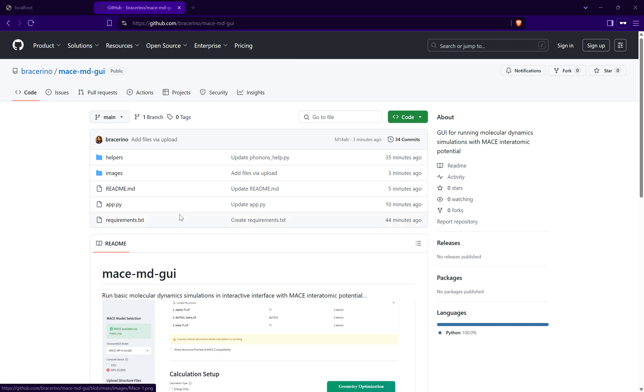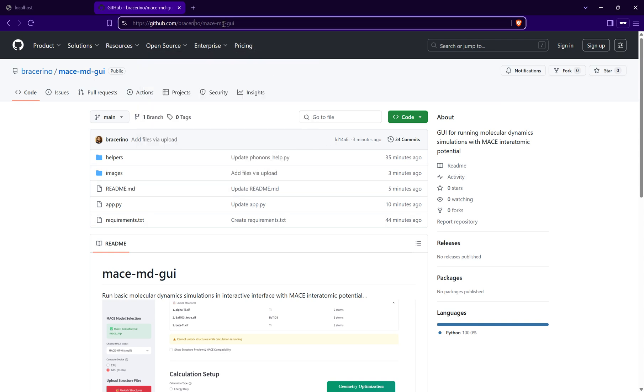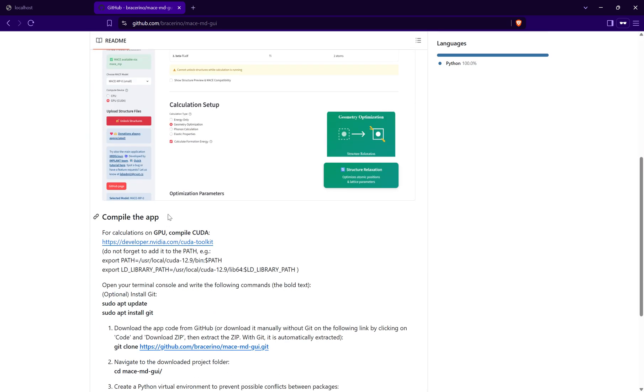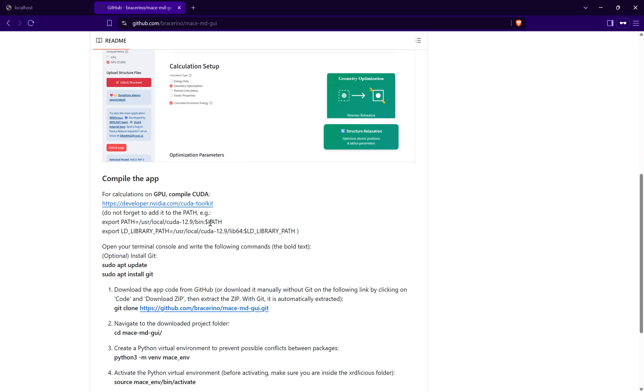To do that we need to first compile the Streamlit application. You can get to it by writing this link and then you can follow the tutorial how to compile the app here. If you want to calculate on GPU you'll also need to compile CUDA.